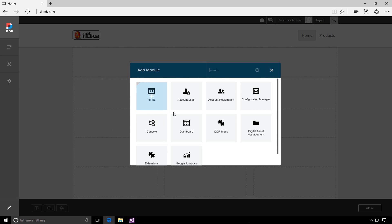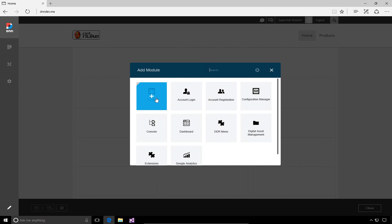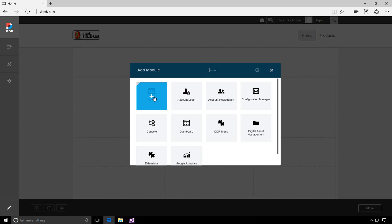When you choose to add a module to the page, you're given a list of modules installed within this DNN9 website. The very first one listed is the HTML module, which is very common on all DNN websites. It provides a rich text editor to manage content on your pages and is one of the most commonly used modules across all sites.